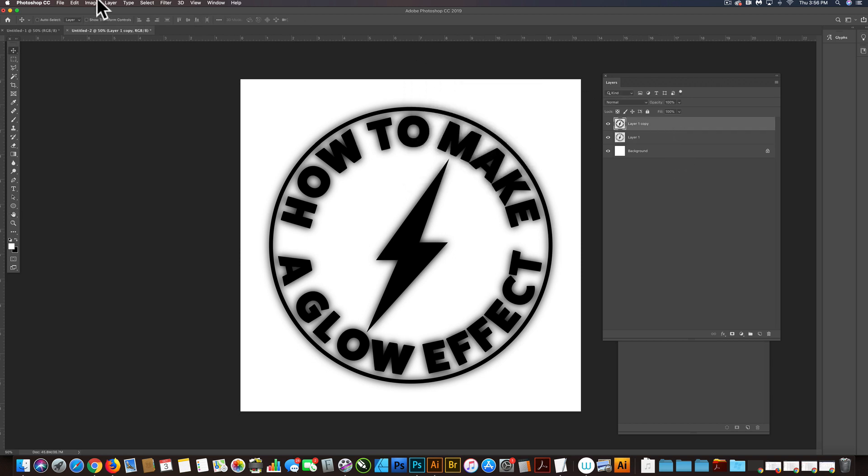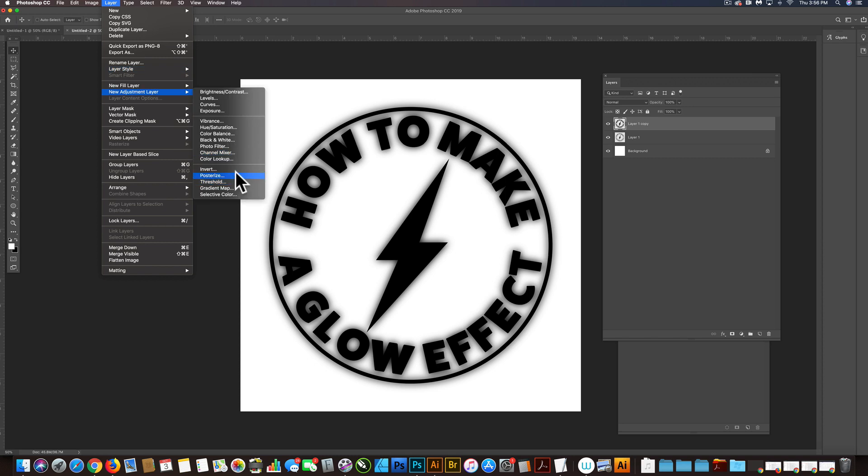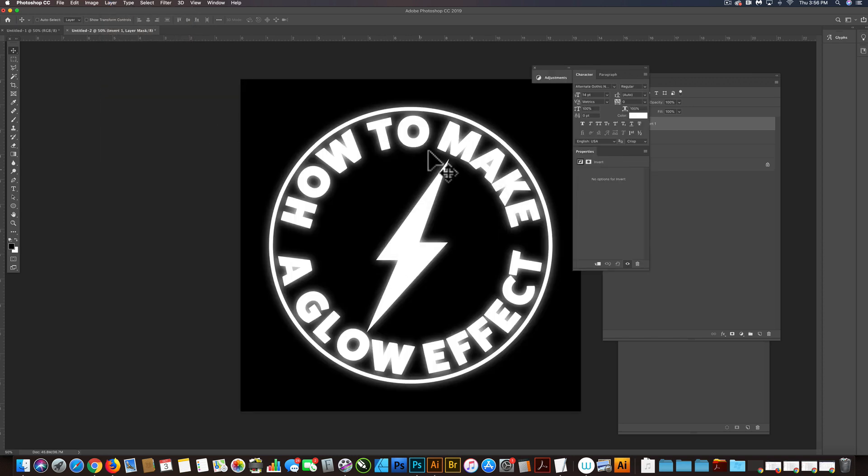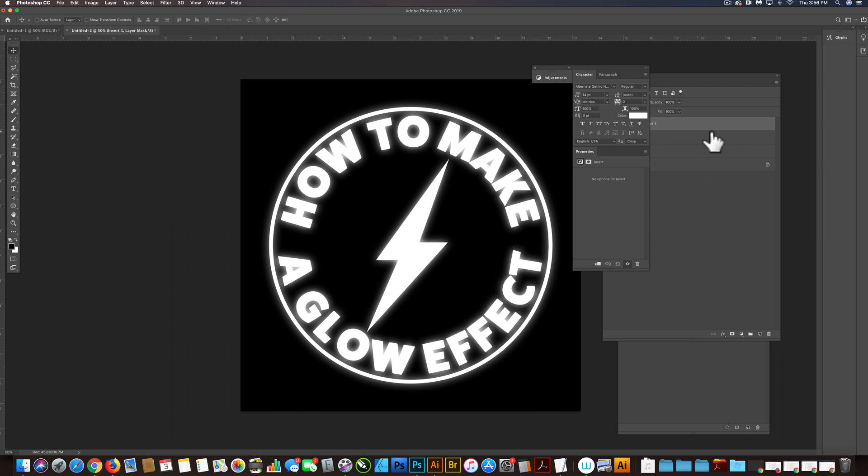And just to help you visualize this, let's do an adjustment layer and invert that so the darks become lights, the lights become darks, and it actually looks like a glow. So I think that looks pretty good.